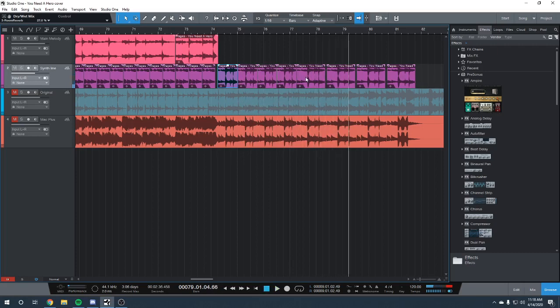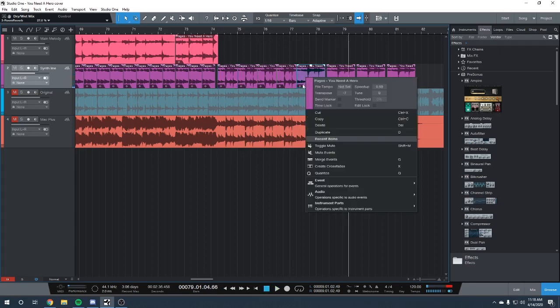So on this lower and slower one, it's 69% of the original tempo and 7.5 steps down.